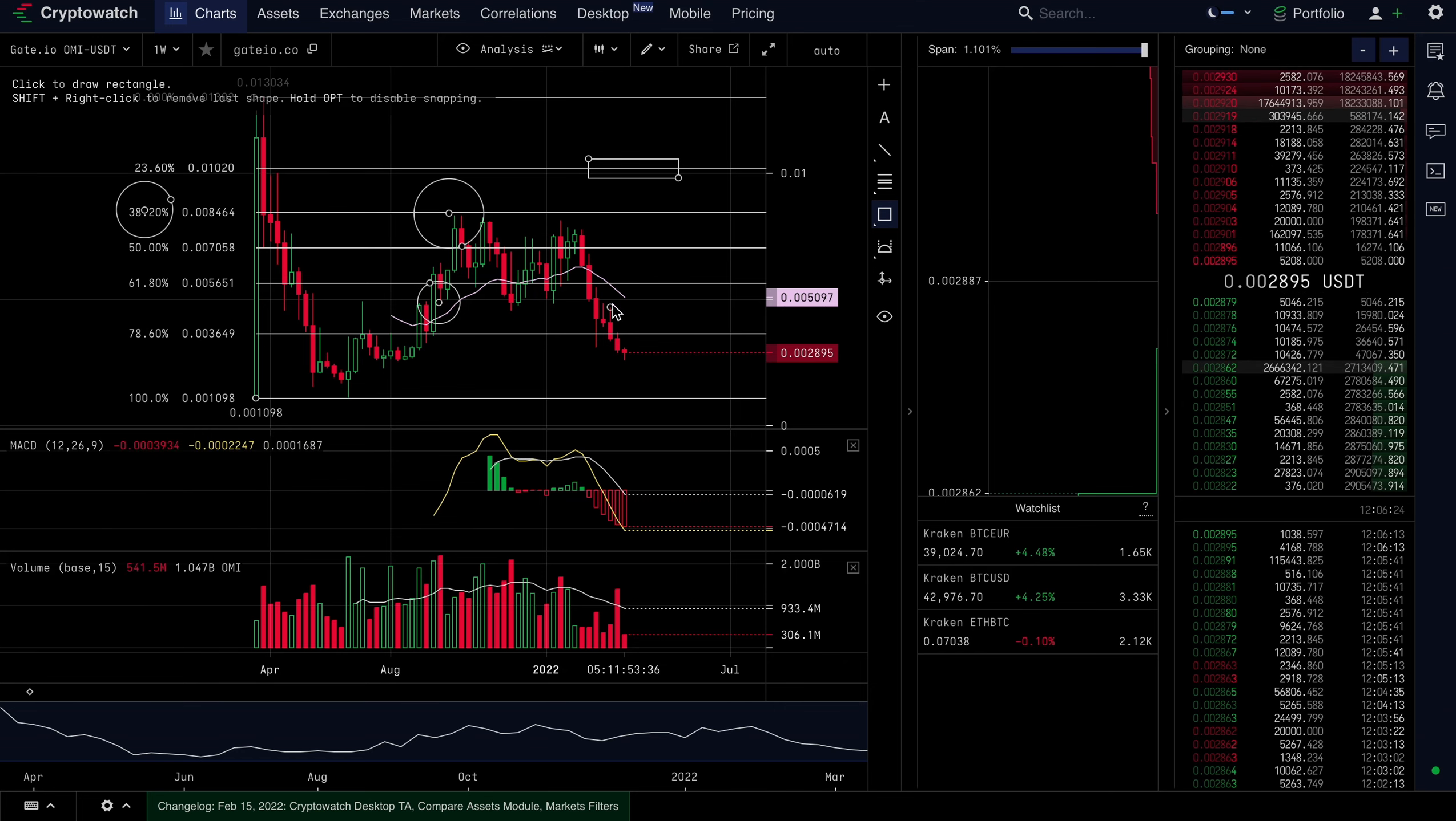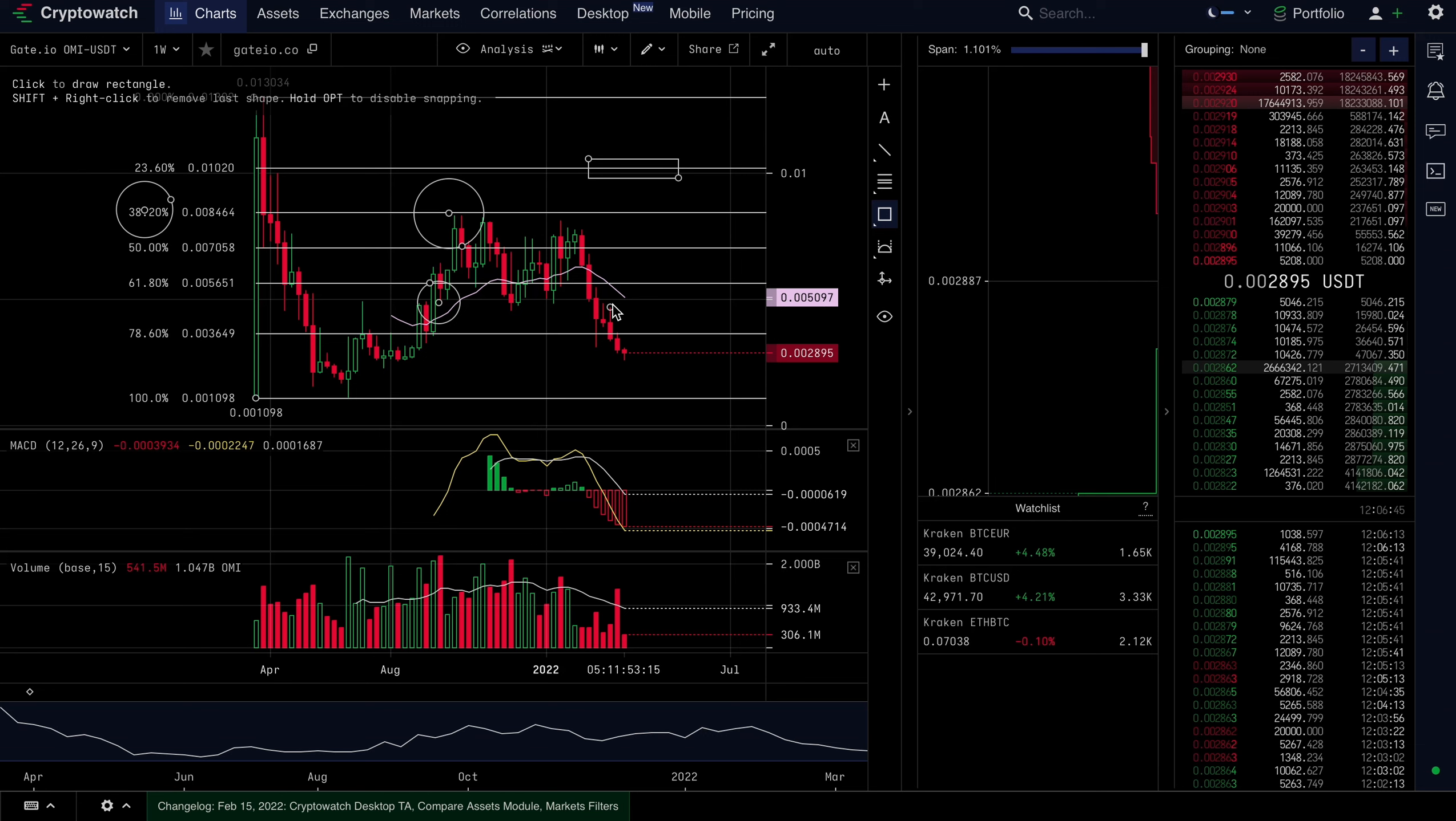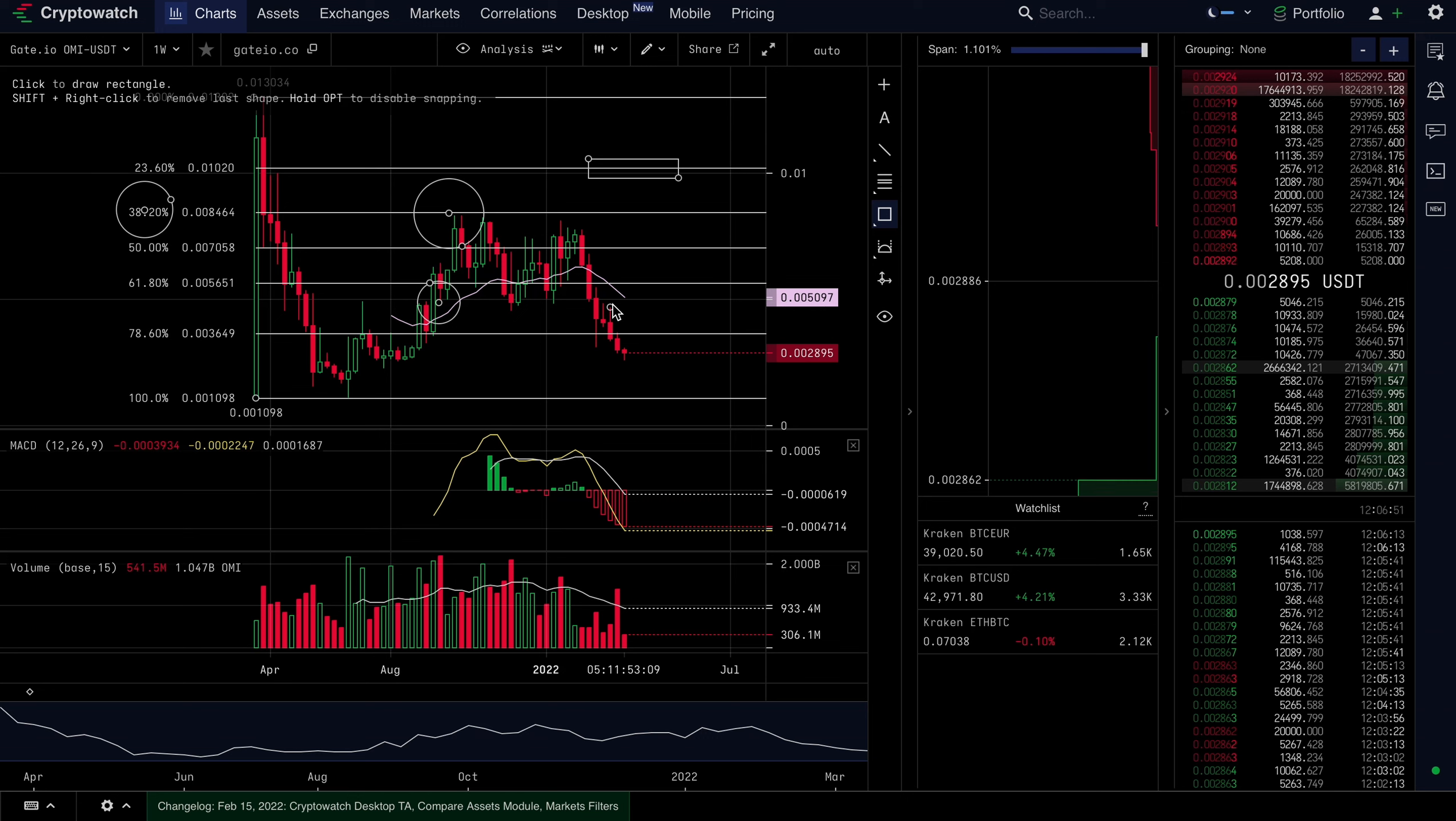And hopefully, as we do start to see Bitcoin make its full recovery—it's essentially already recovered and getting ready to break out—hopefully this breakout has a knock-on effect for OMI. At this point, let's hope that the Ecomi team have some new exchange listings for us or some positive data that can help be the catalyst for such a move as well.